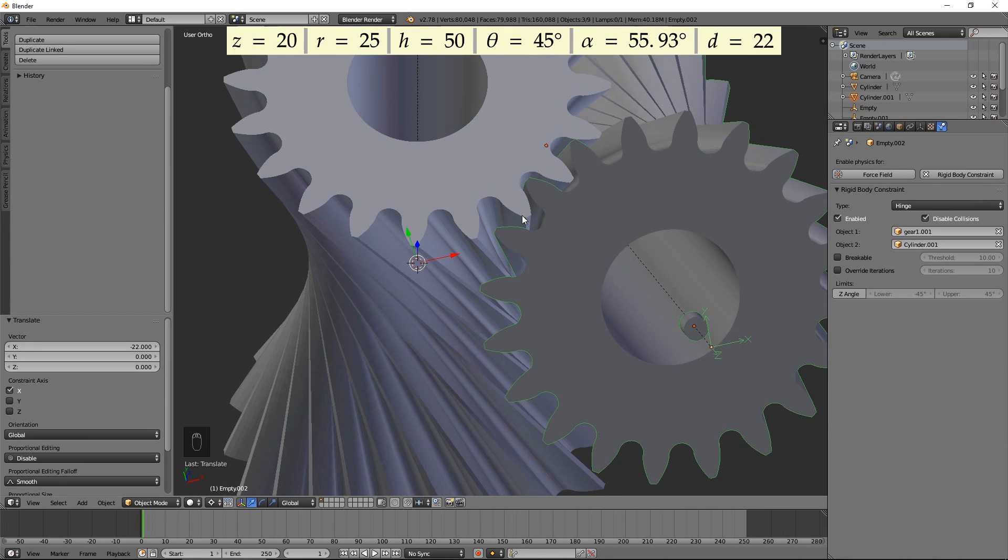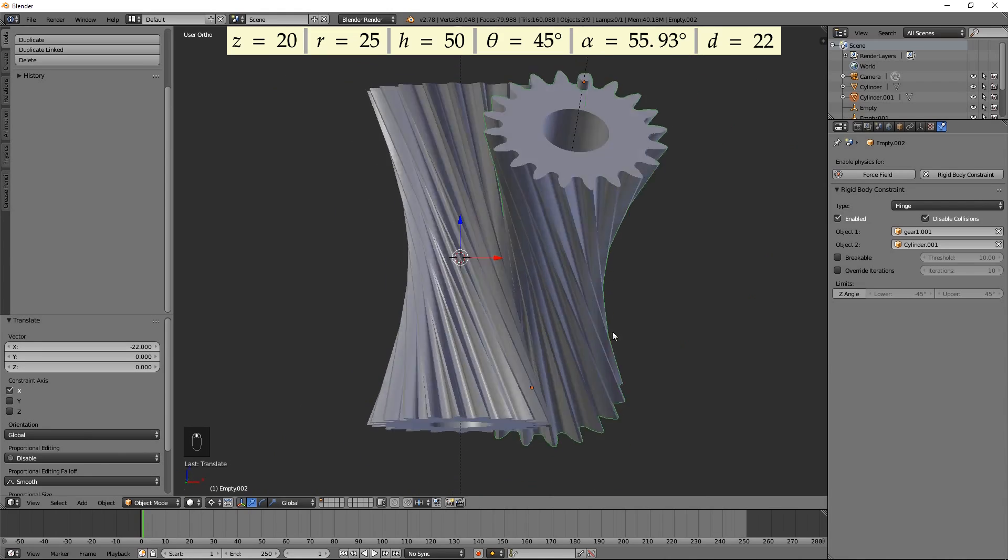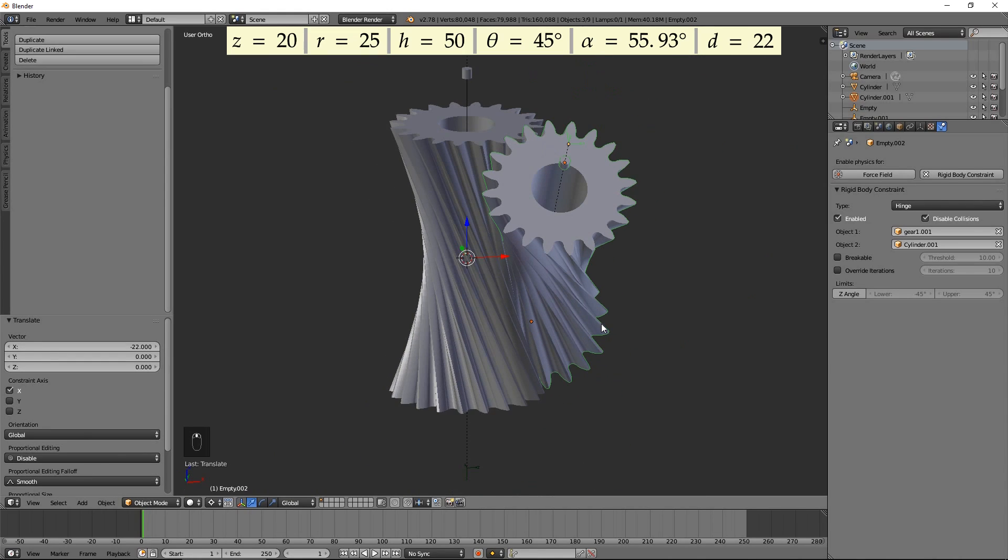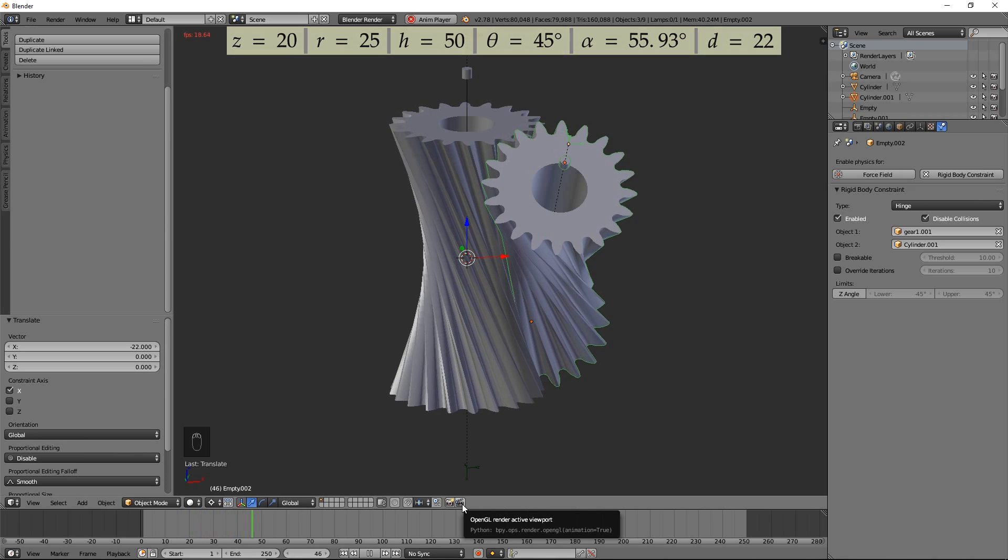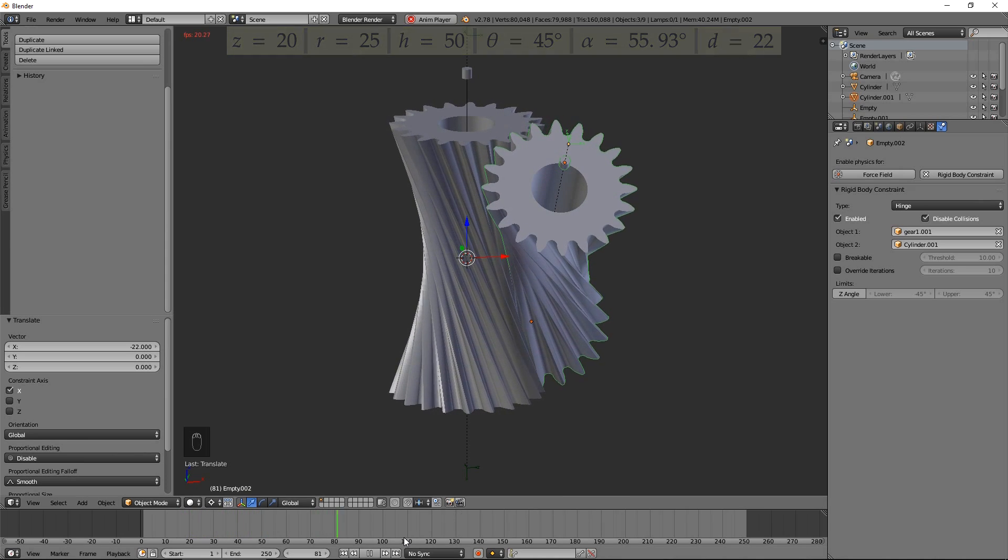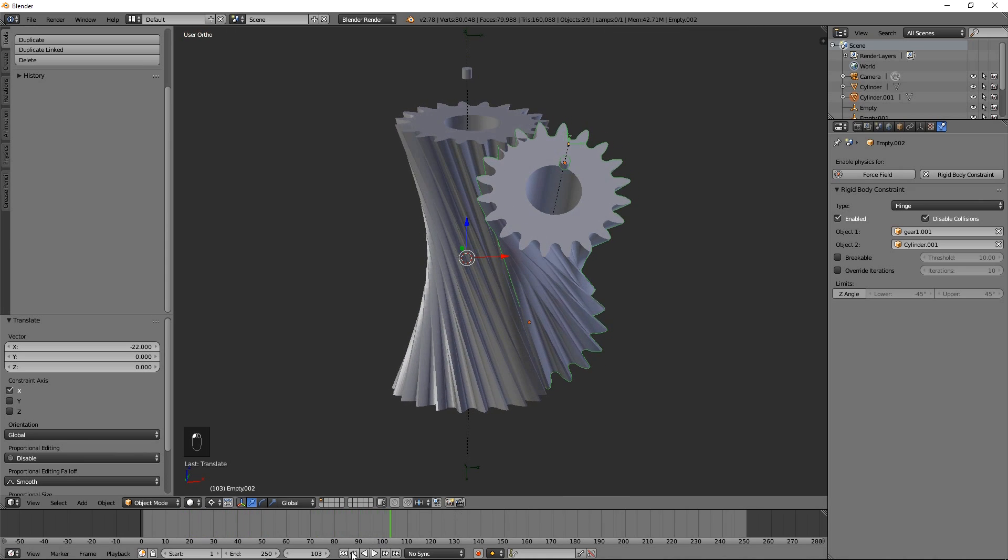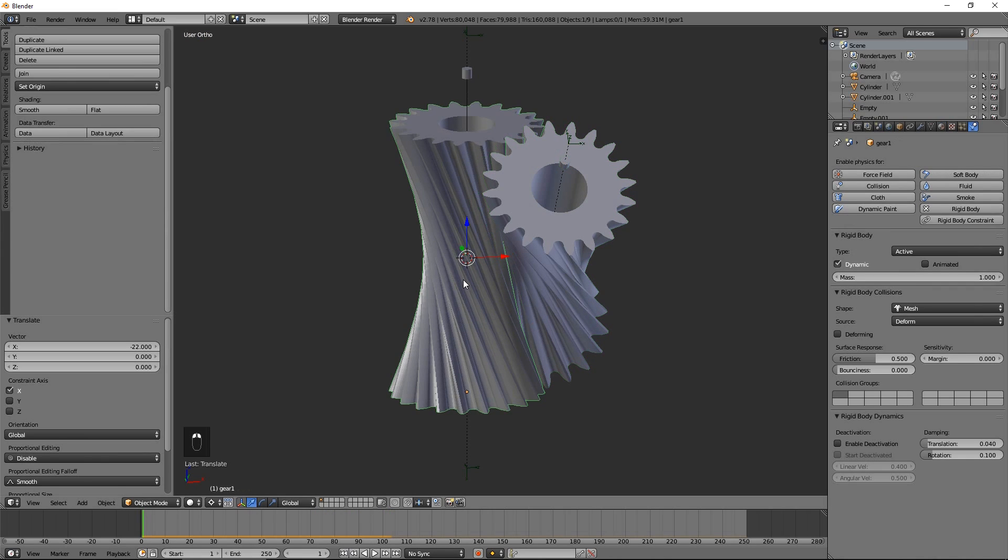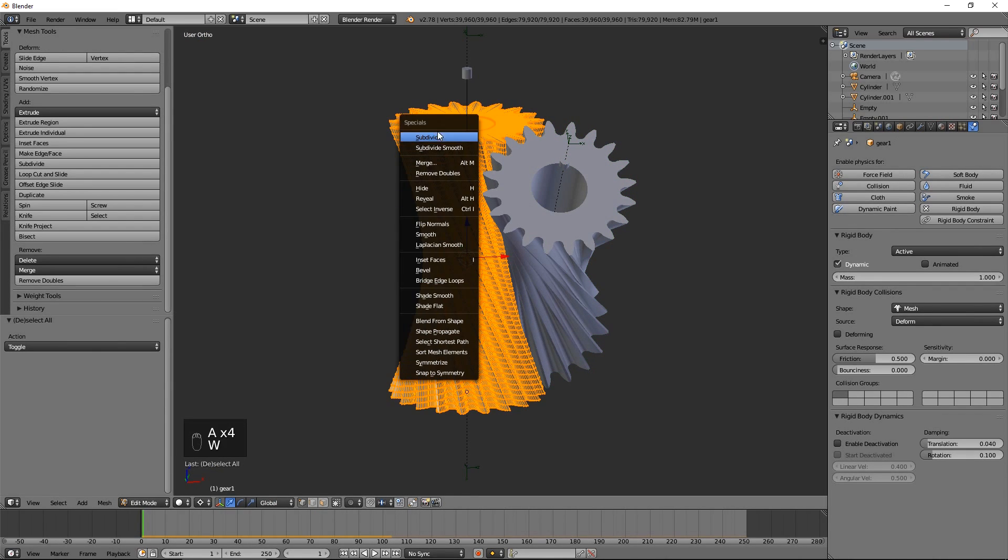If necessary, rotate the first gear around the Z axis until there is no visible overlap between the two gears teeth. Press the Play button. If the simulation does not run smoothly, add geometry to both gears by entering the Edit Mode, selecting Everything, pressing W and selecting Subdivide.